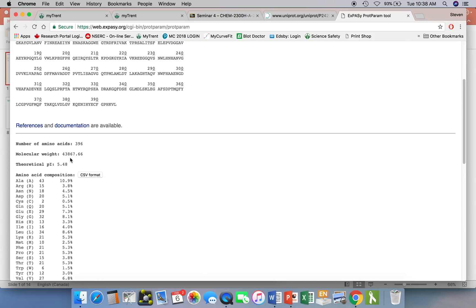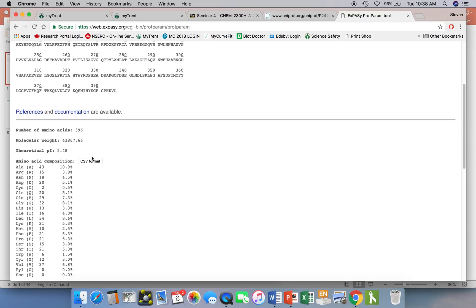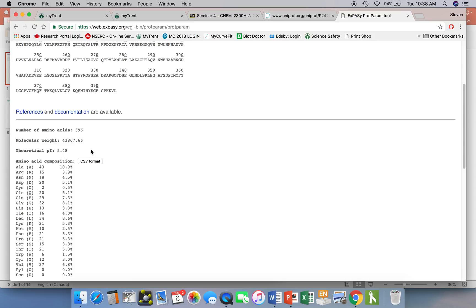And now it shows us the sequence just to make sure we got the sequence right. Now it tells us things like the number of amino acid residues. It calculates the molecular weight. We can see it's about 44,000. Here's a really interesting and important thing: it can calculate the theoretical isoelectric point of the protein for us. What it does is it looks at all the acidic and basic side chains that are present in the protein, and it can calculate based upon that content what the isoelectric point of the protein is.